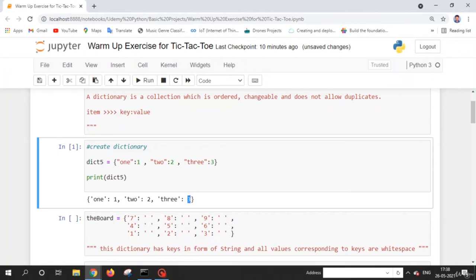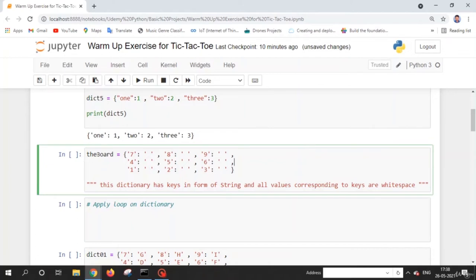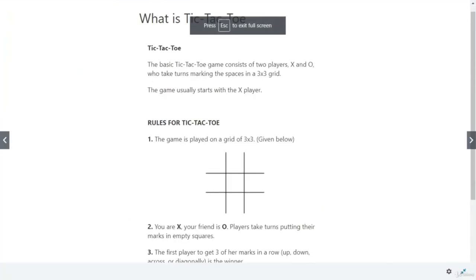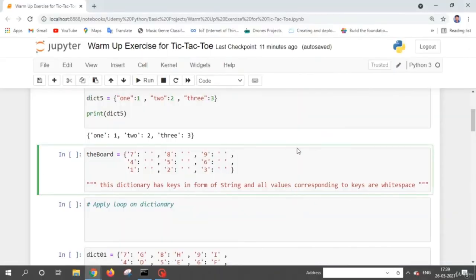We are learning the dictionary concept because when we create the tic-tac-toe game, we are going to use a dictionary to store the positions of X and O. Basically, when we play tic-tac-toe we use a 3 by 3 grid. Let's go to the warm-up exercise.